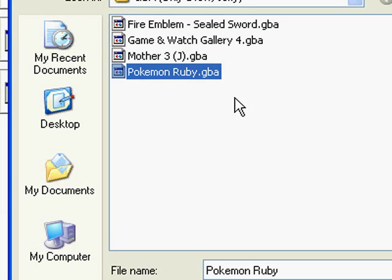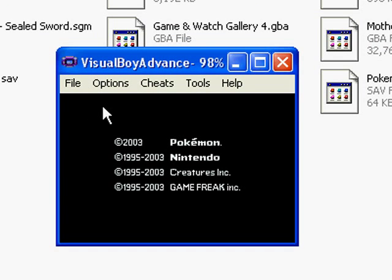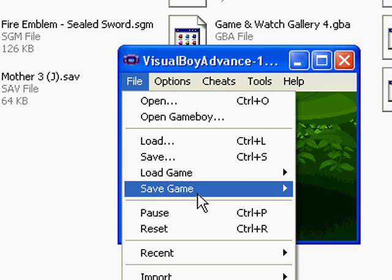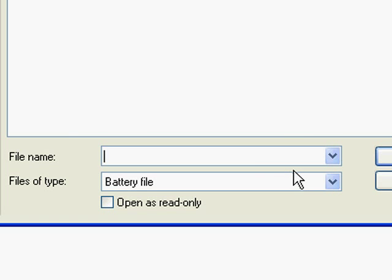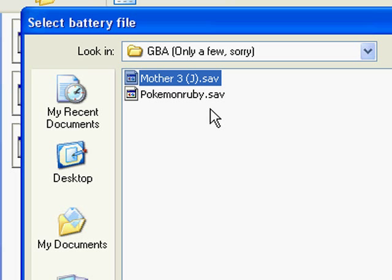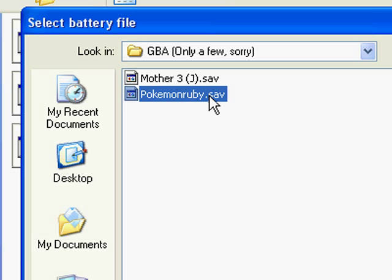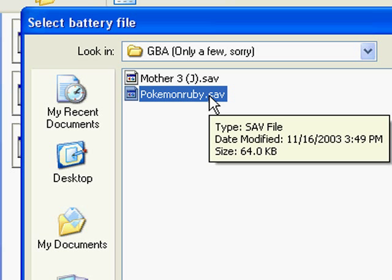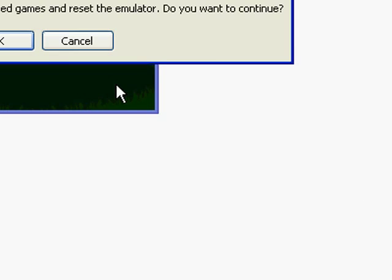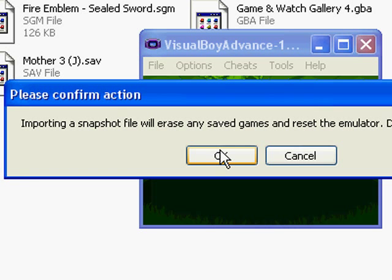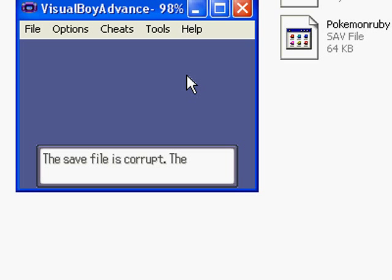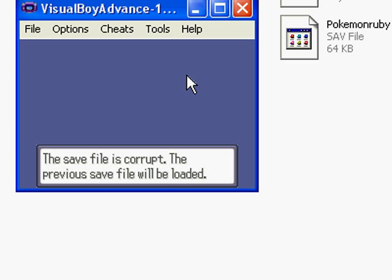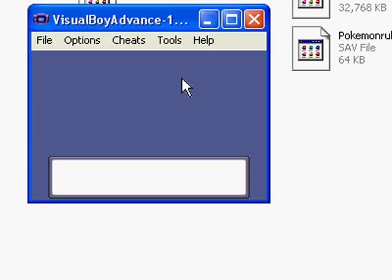I'm just keeping all the files in the same folder for the sake of organization and convenience. Let's open up Pokemon Ruby. These all have to do with save states, not battery saves. We want to import a battery file. When you play games for the first time they'll create a save state automatically for you, so when you go to use a save state that you downloaded, just be sure you load the one that you downloaded and not the one that you made automatically. It'll say importing a snapshot file will reset the emulator — it's just saying if you play a little bit and then try to import a game, your progress will be lost, which makes sense.